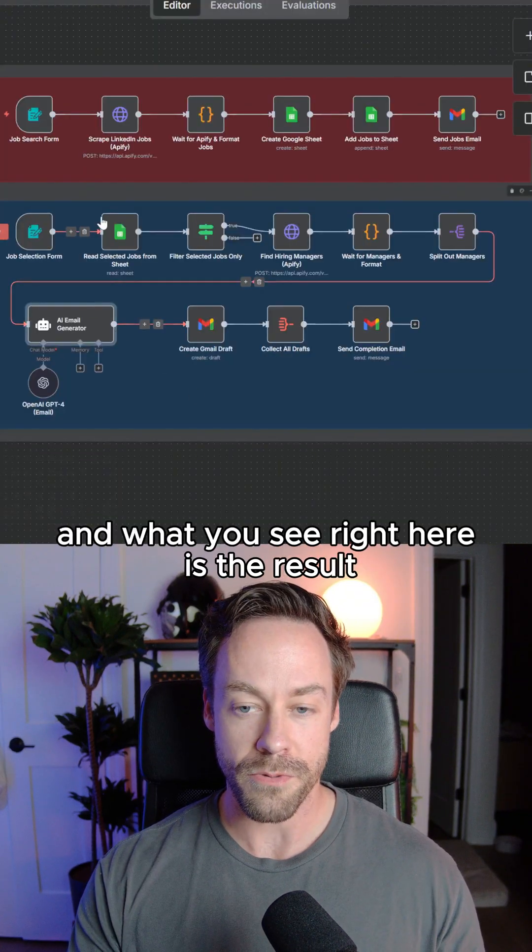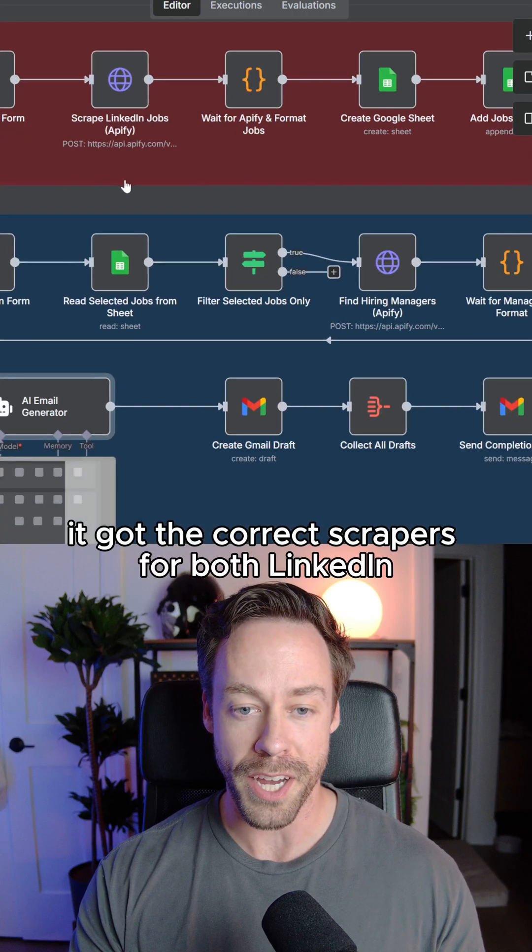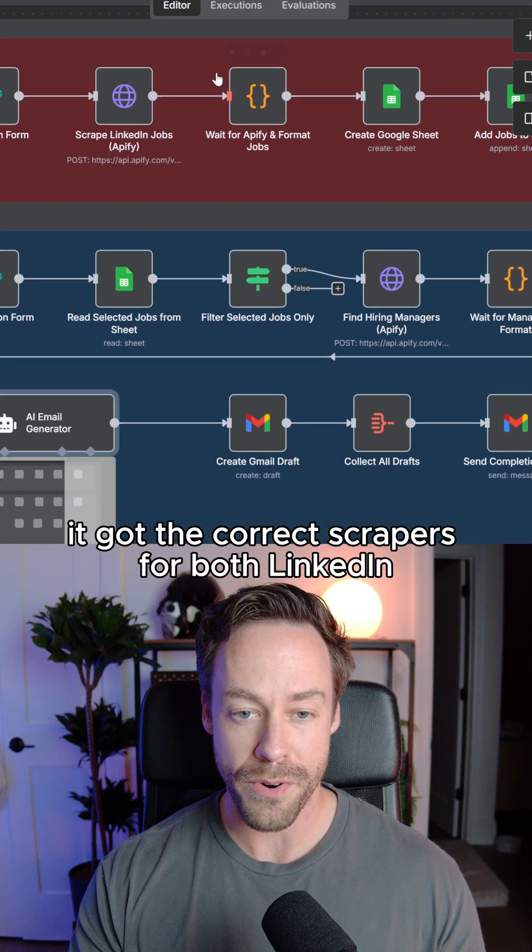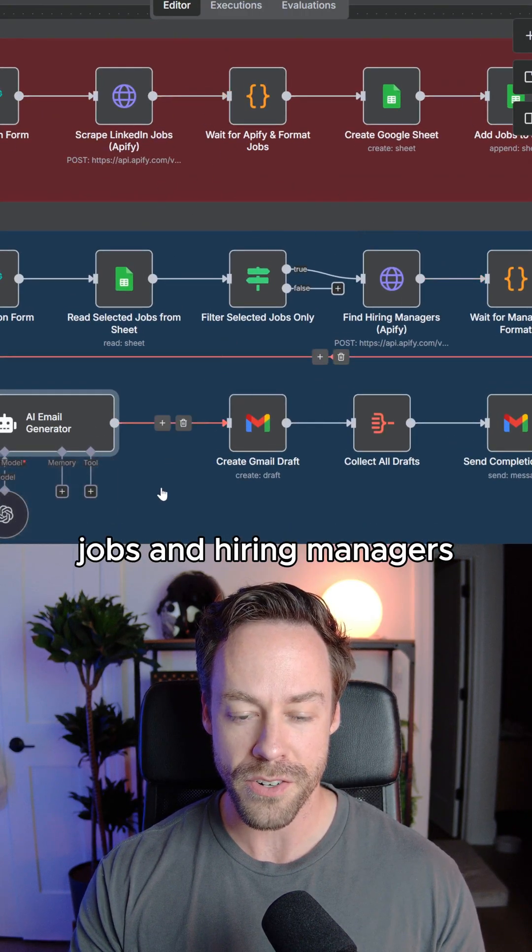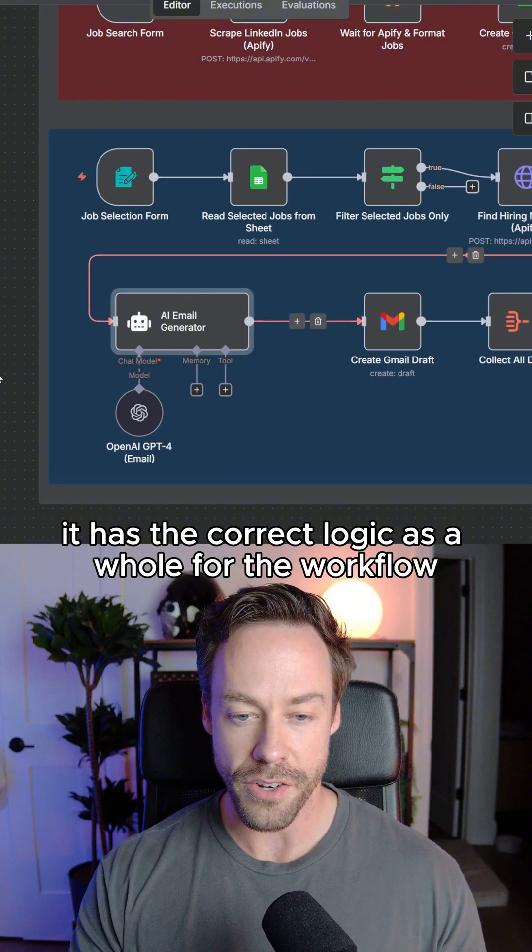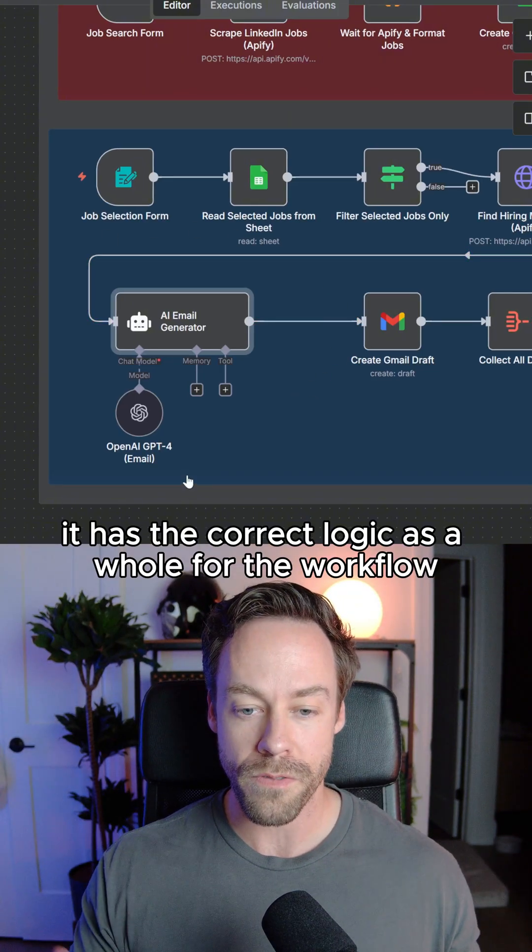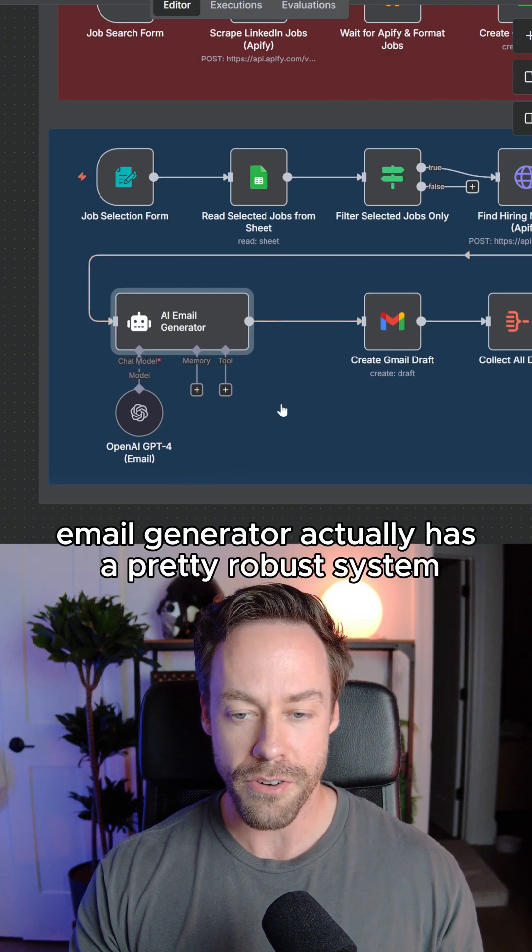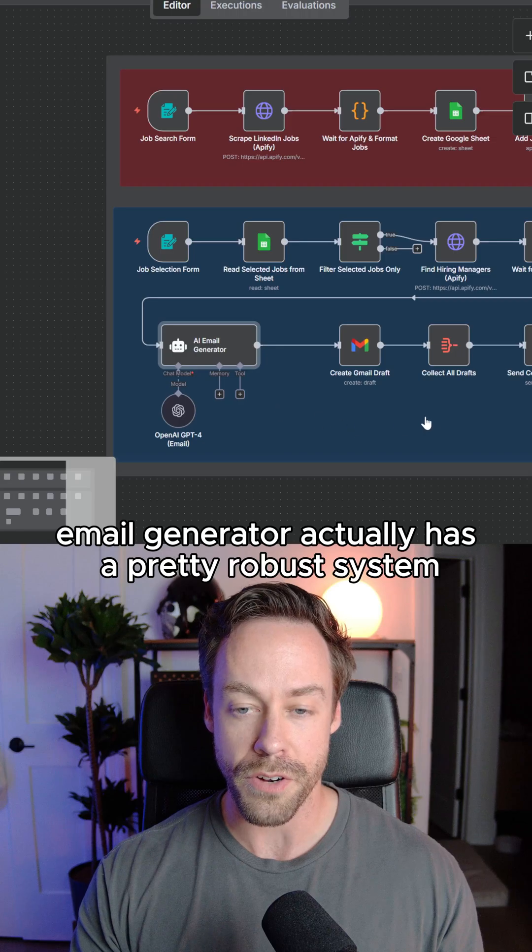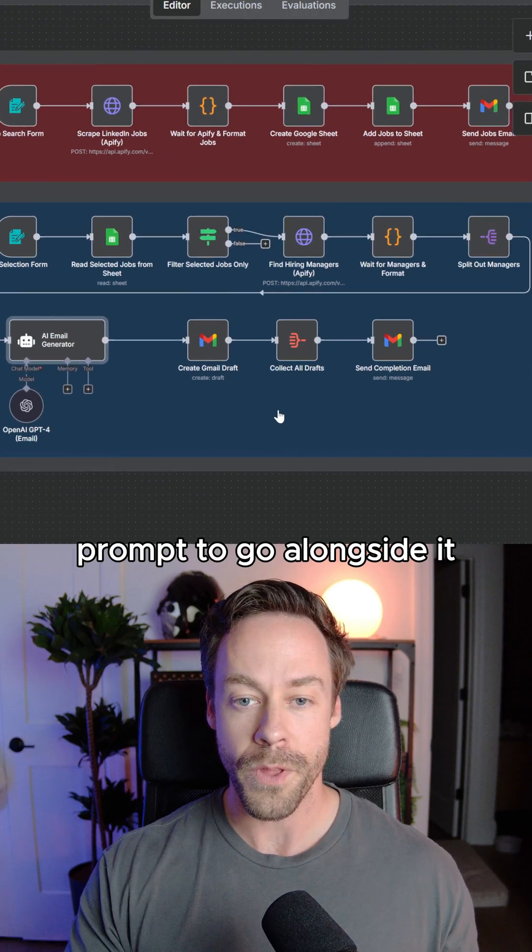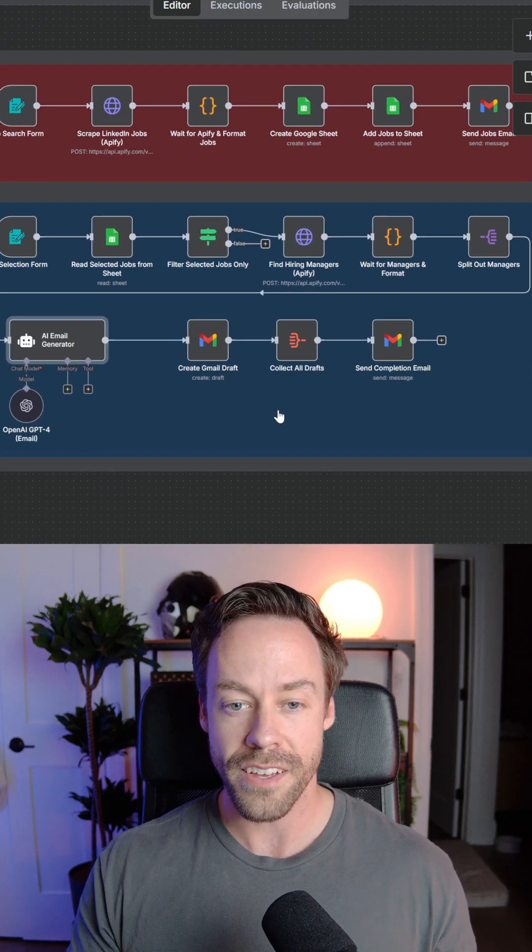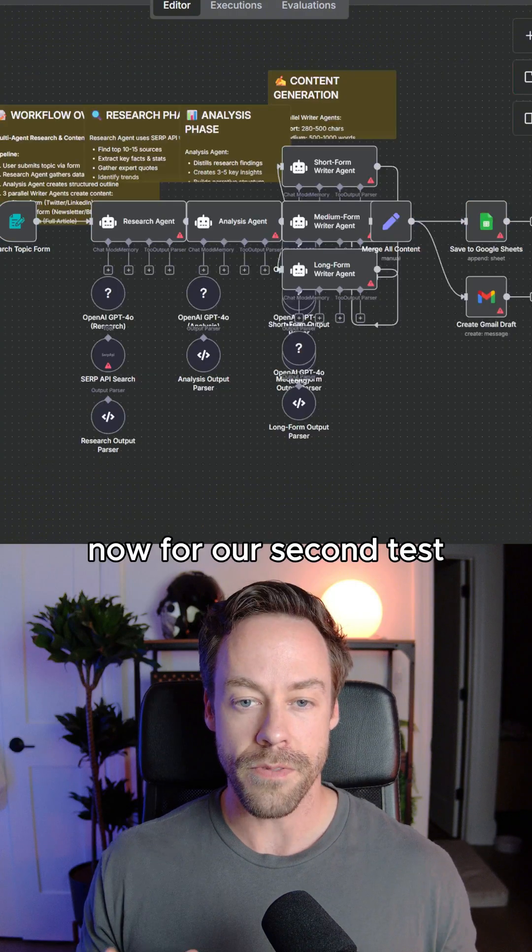And what you see right here is the result, and it actually did a really good job. It got the correct scrapers for both LinkedIn jobs and the hiring managers. It has the correct logic as a whole for the workflow, and the AI email generator actually has a pretty robust system prompt to go alongside it. So overall, for the first test, Sonnet 4.5 knocked it out of the park.